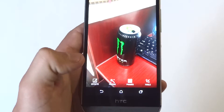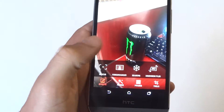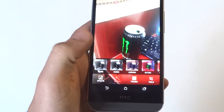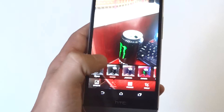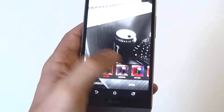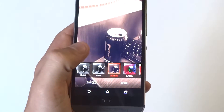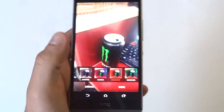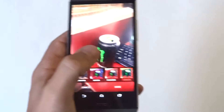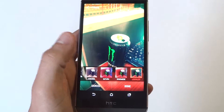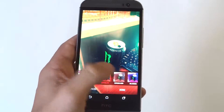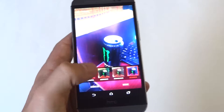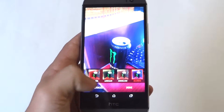You can change the filters. I haven't really messed around with this one too much but it's similar to almost kind of like Instagram, just changing the filters on the background and stuff.